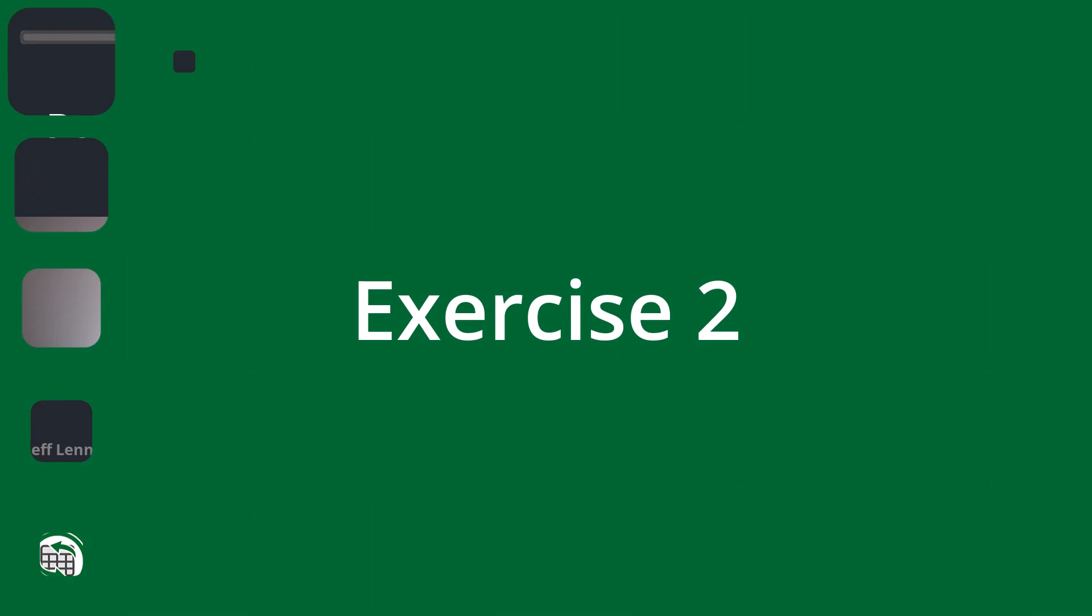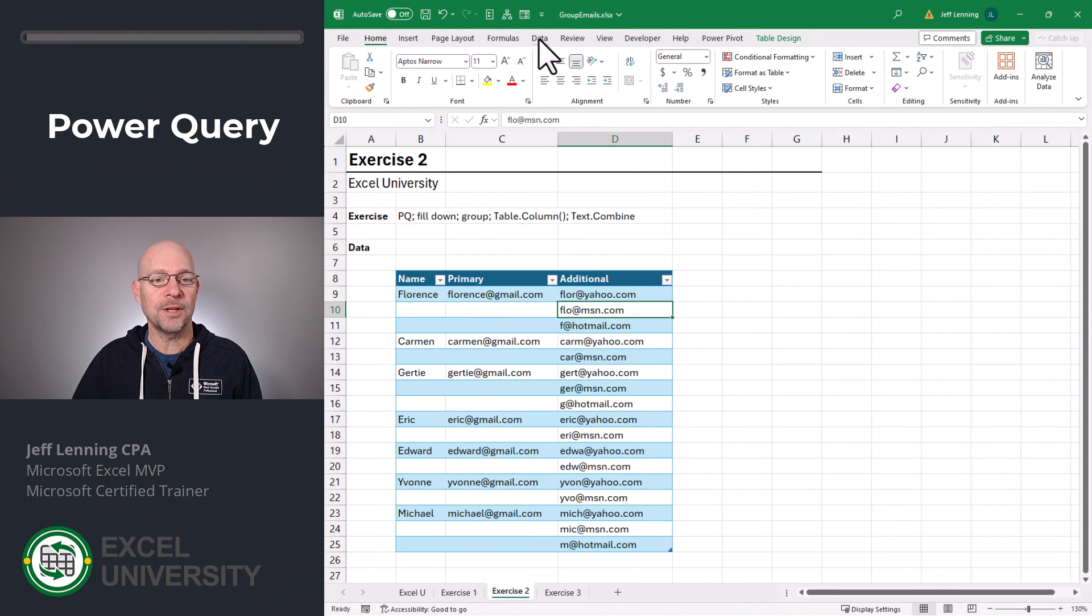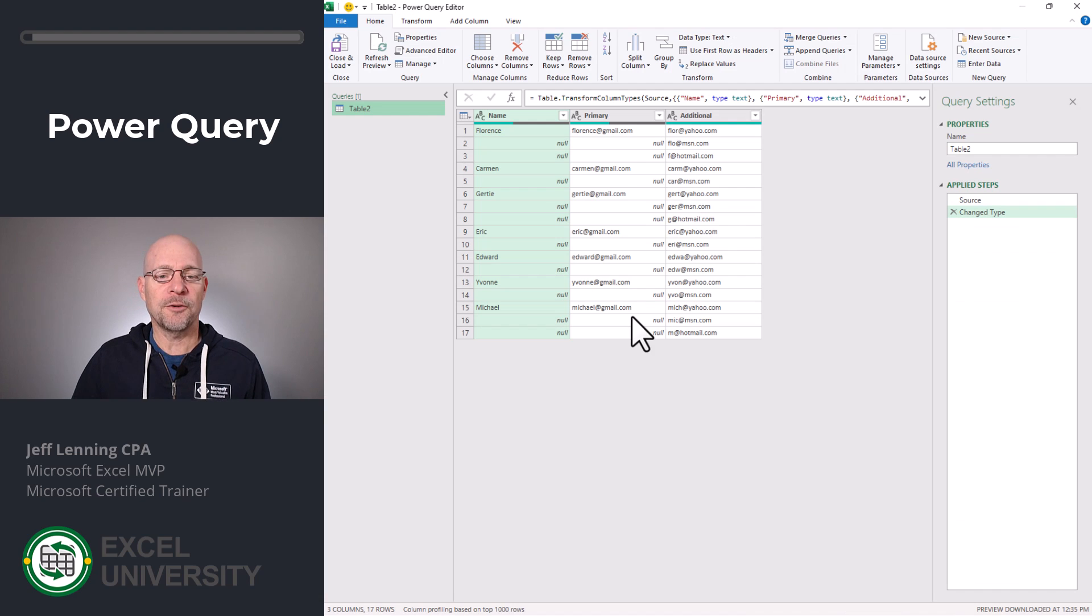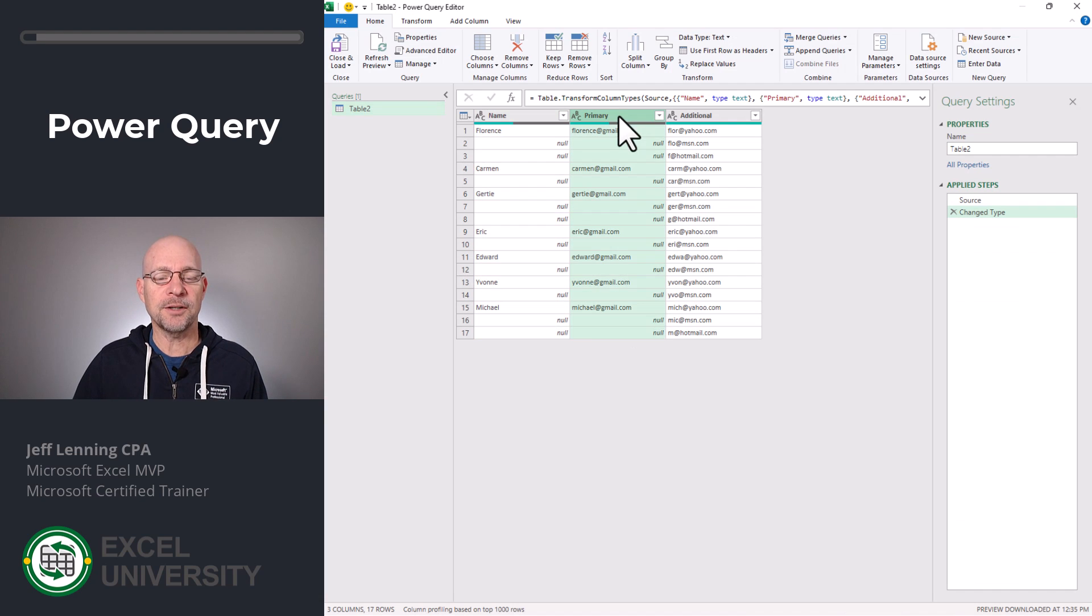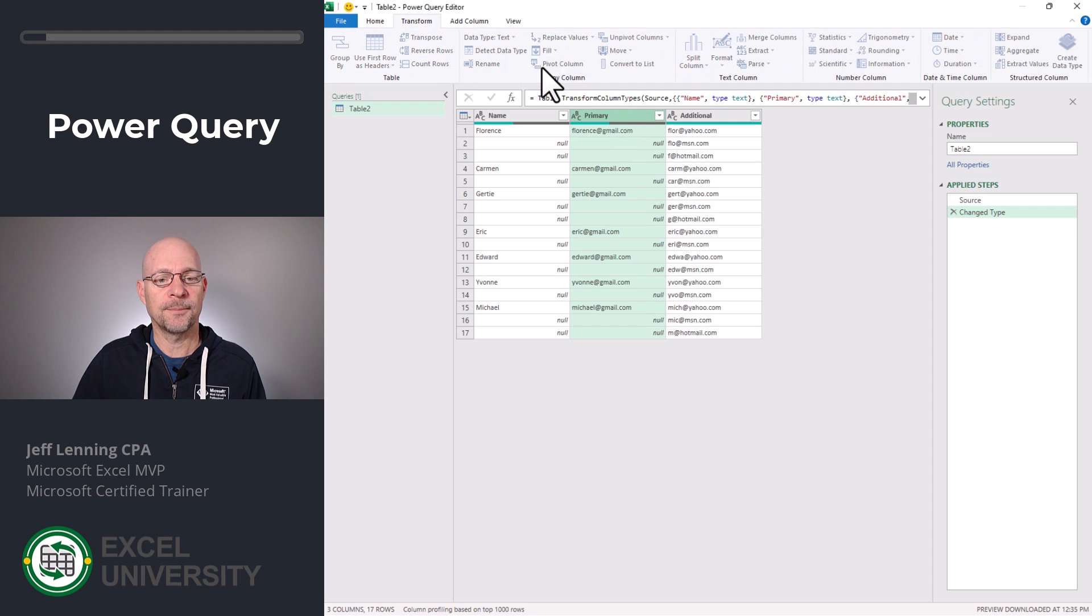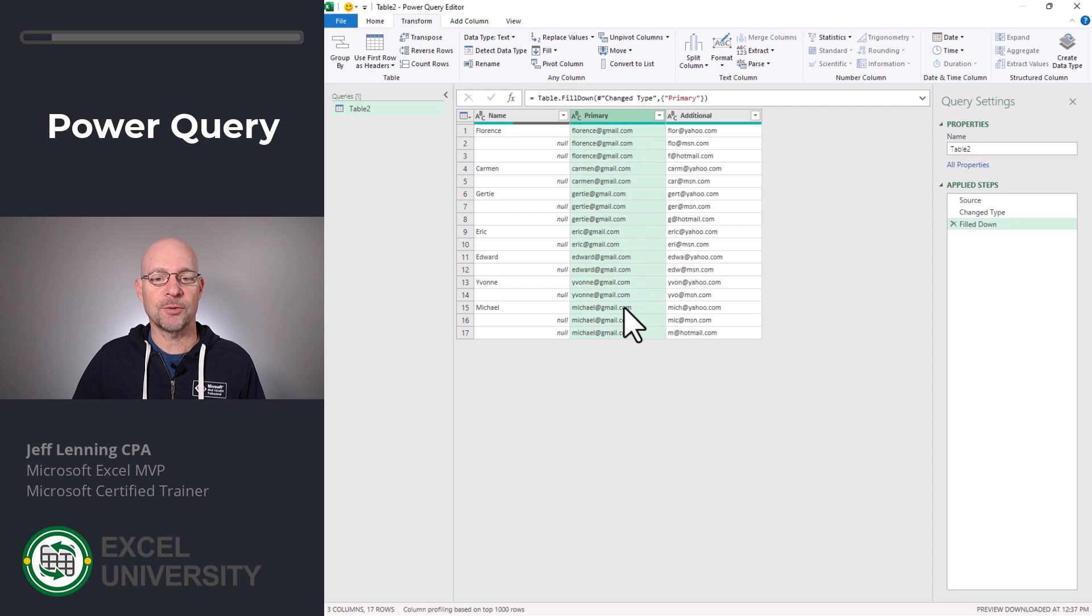Exercise two. Now it's time to use Power Query. We select any cell on the table, head to data from table range. All right, the first thing we want to do is select our email address, go to transform, fill, down. Now this creates a column that we can use to group by.